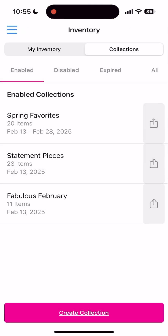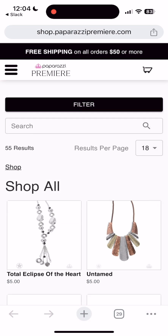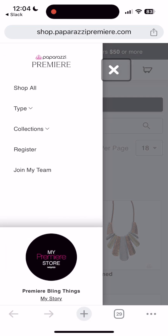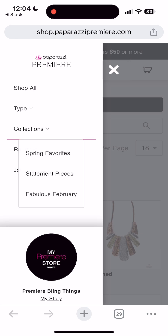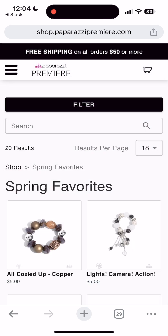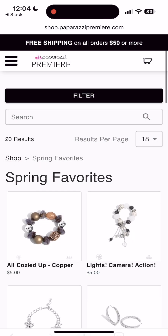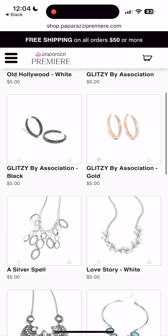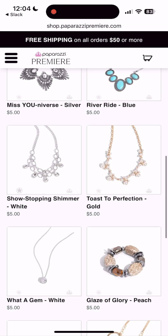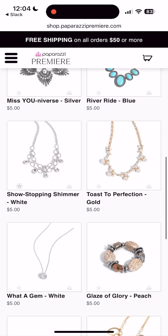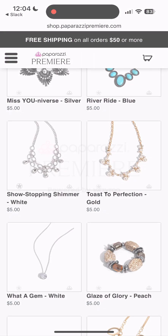Once collections are enabled and active, your customers can find them by selecting the Collections drop-down in the main navigation of your online store. If you've created a VIP collection, it will not be visible in the Collections drop-down and can only be accessed through the VIP link. And that's it — happy selling!